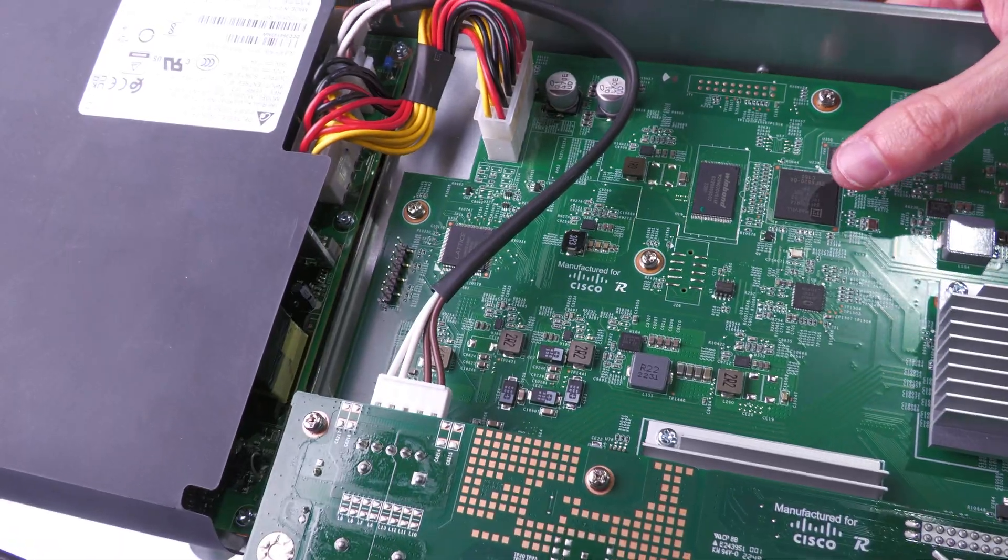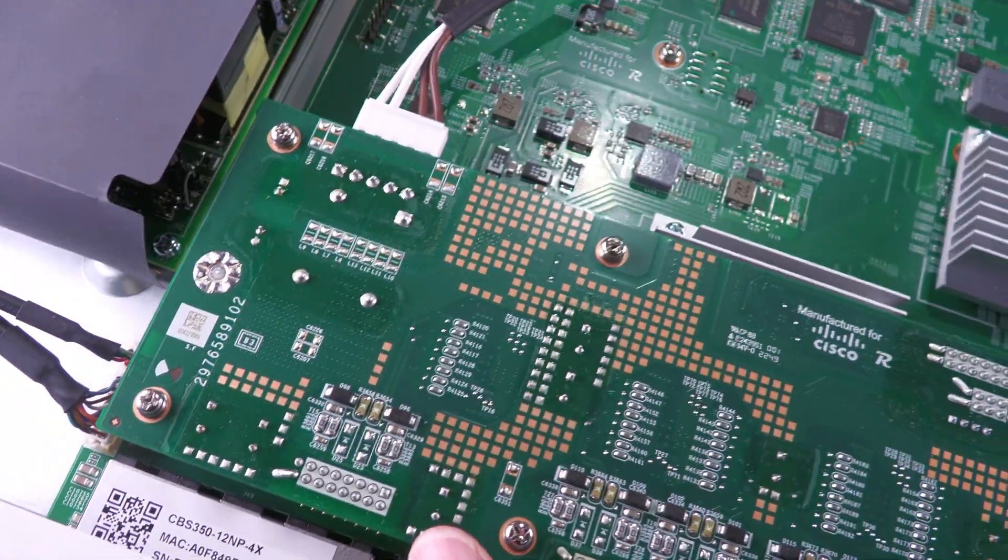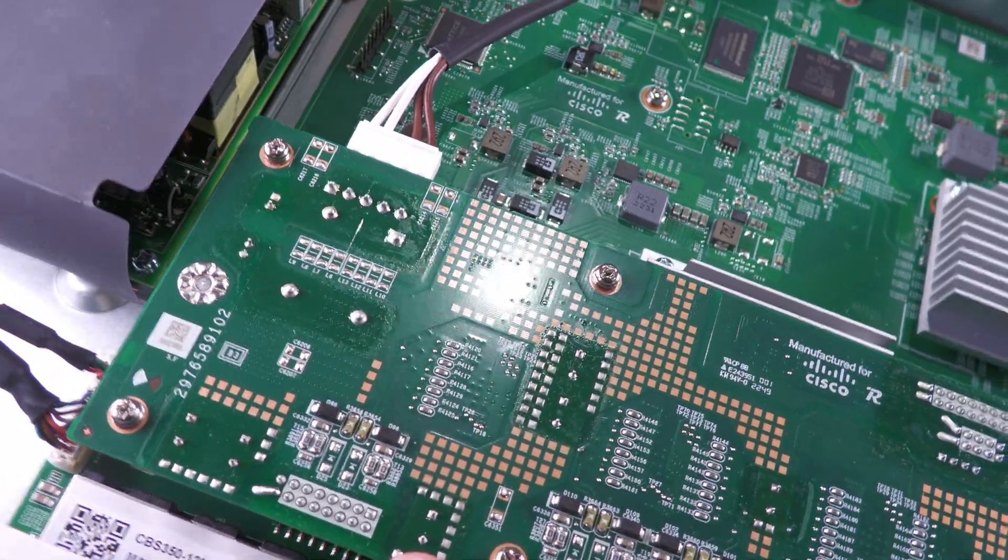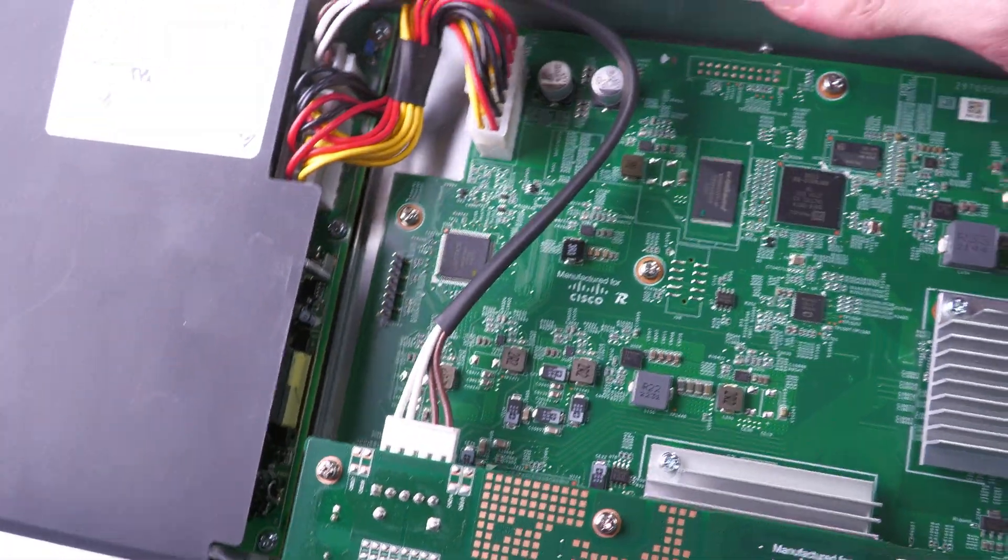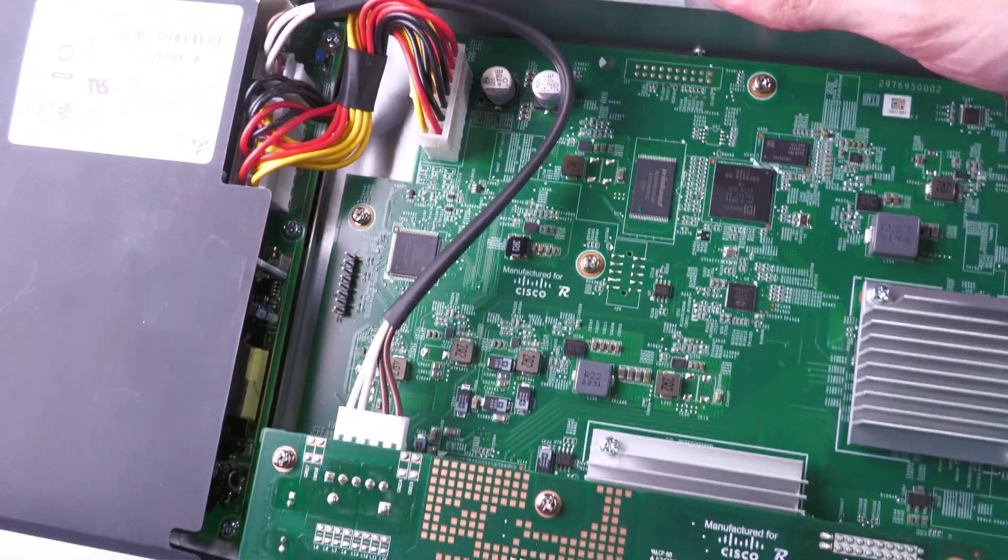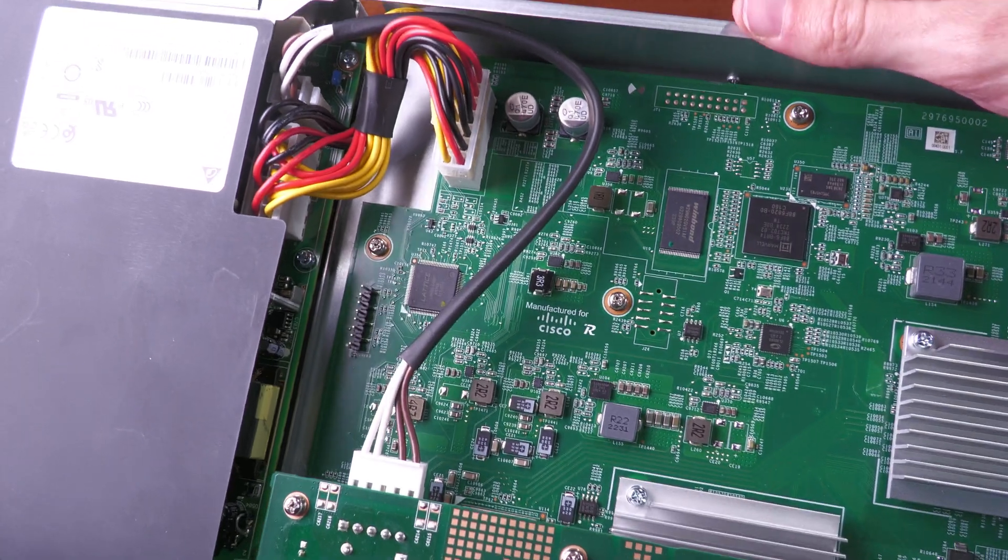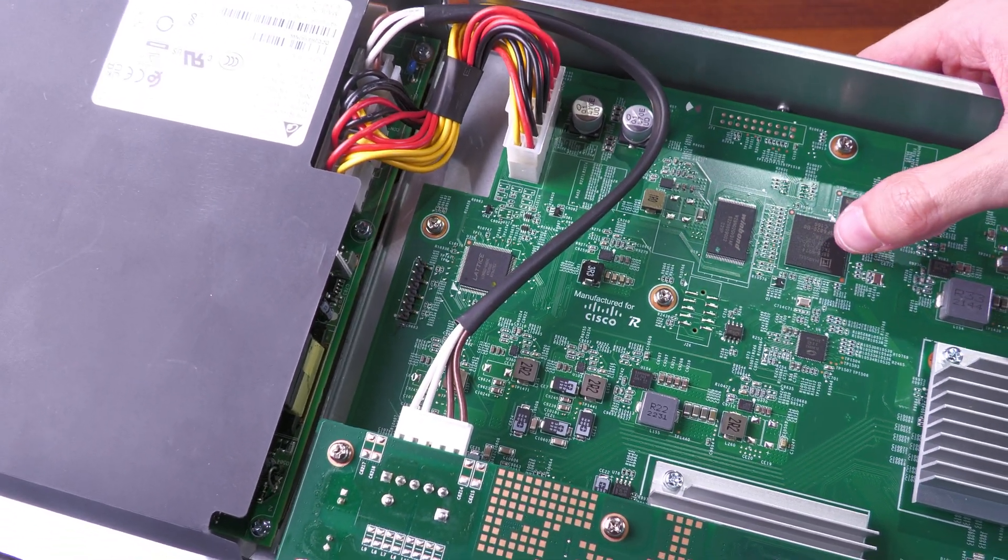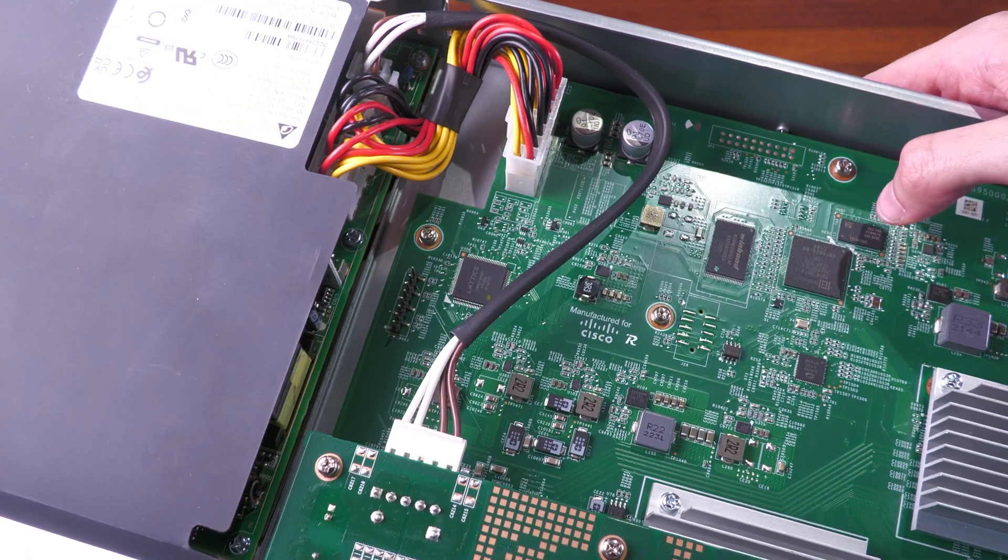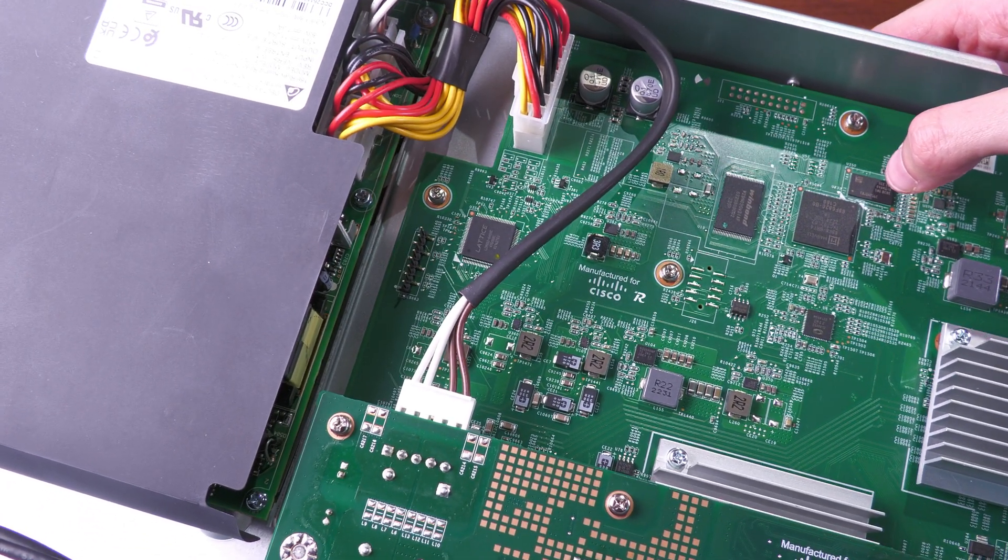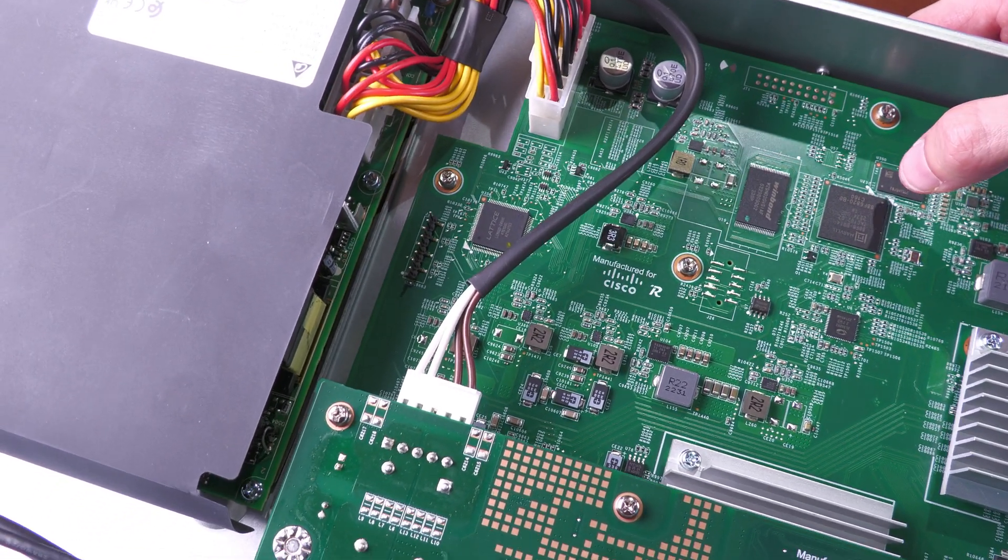So first of all over here we have a Marvell chip, and this is an 88F6. This seems to be some sort of general purpose processor controller or SOC, so I suspect this runs all the software and handles all the management. This is some sort of flash chip, here we've got a 4 gigabit Samsung RAM chip.